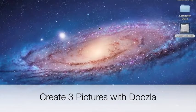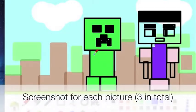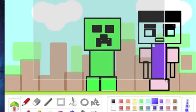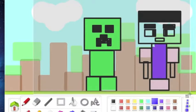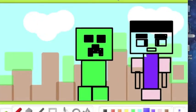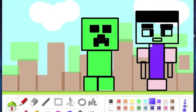The first thing you're going to do is create your three pictures. We're going to use the painting program Duzla. After you have created your picture, you are going to take a screenshot holding Command-Shift-4 and create a rectangle to take the picture. It will go straight to your desktop. Make sure you have three pictures.